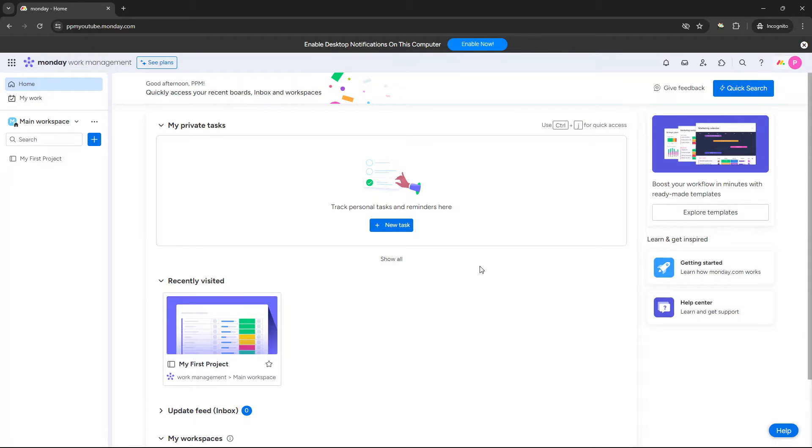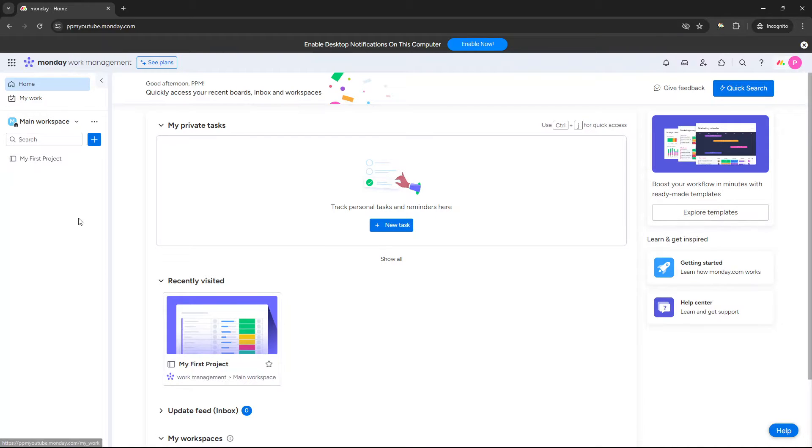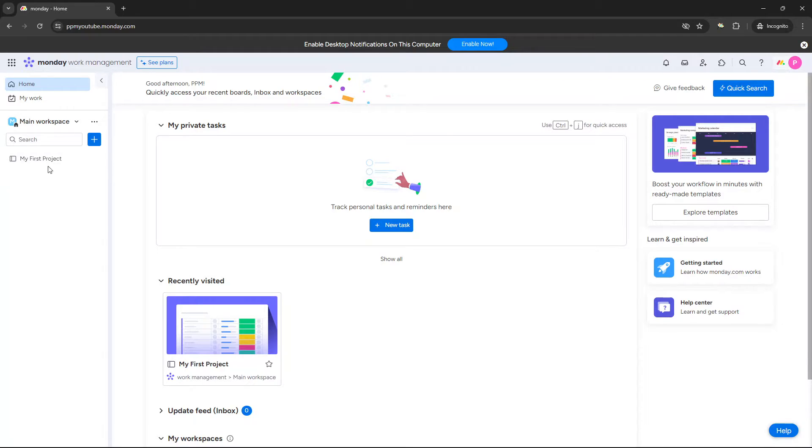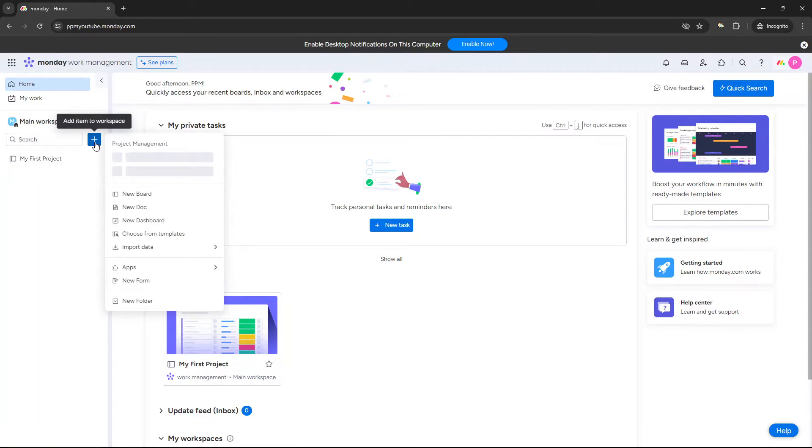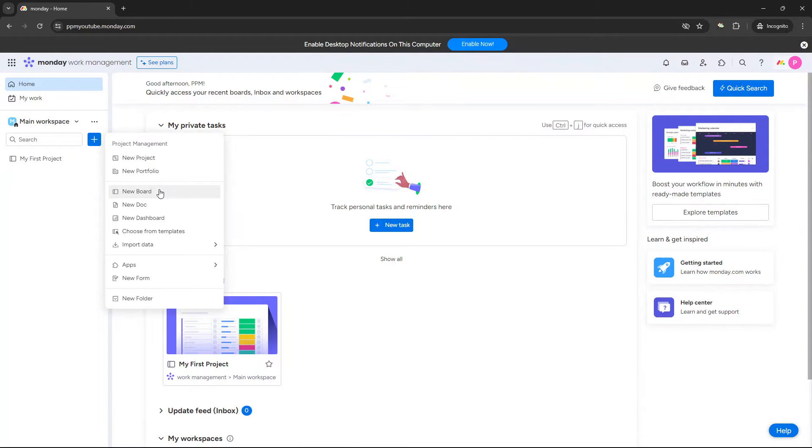So the first thing you need to do is navigate to your homepage. And from here, you basically need to decide where you want to create your board. So as an example, if I wanted to create a new board within this existing workspace, I would just press this add item to workspace button. And then I would select new board.